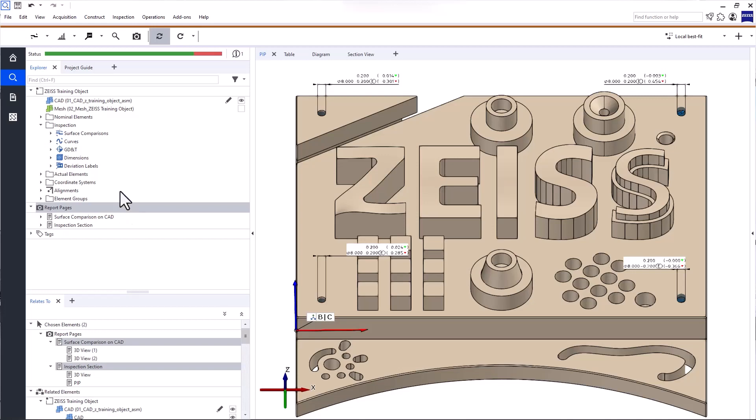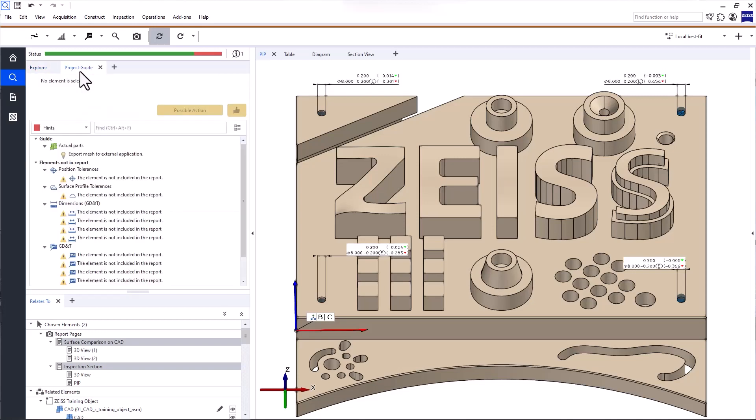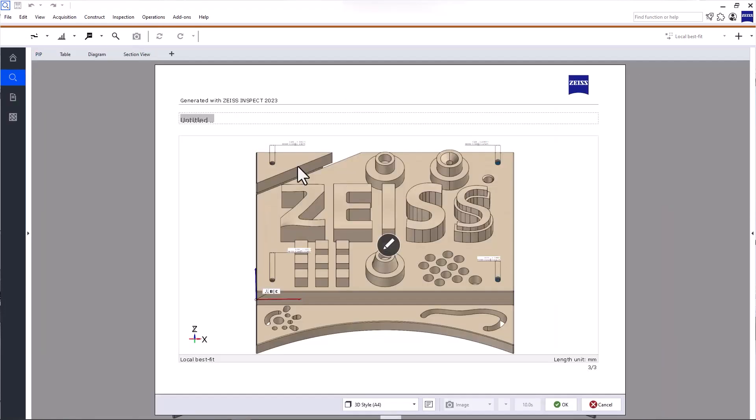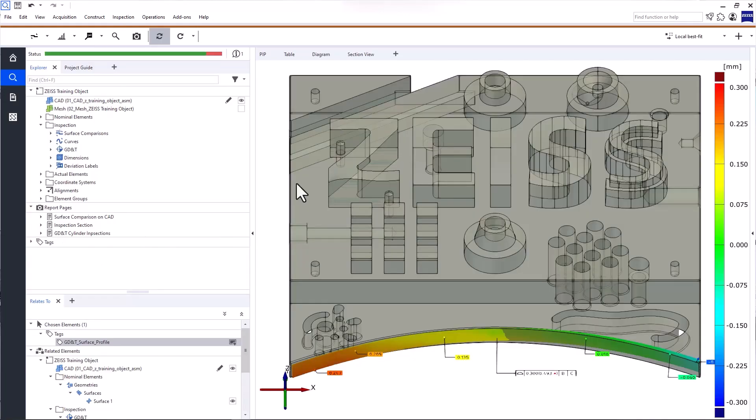Now, if you take a quick look at the project guide, you'll see that some inspections are not included in the report. Let's create two report pages for the GD&T inspections: one for the dimensions, and one for the surface profile.